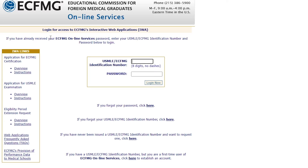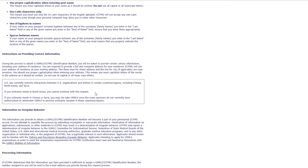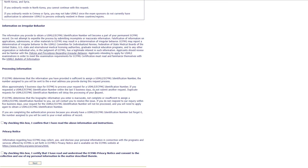If this is your first time creating a USMLE or eCFMG ID number, you can click here. Scroll all the way to the bottom after you read these instructions, check both boxes, and click next.